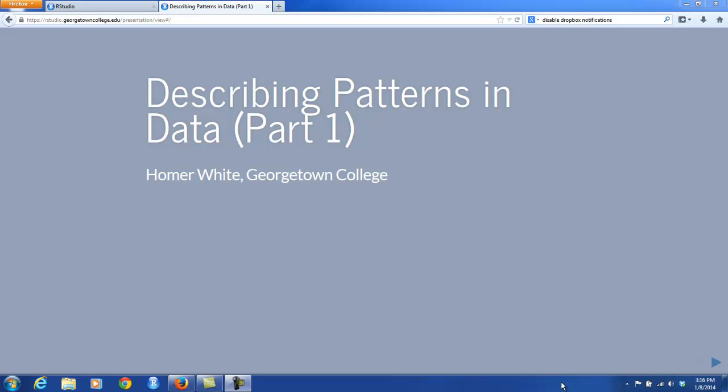Hello, everyone. This is Homer White, one of the instructors of Math 111 at Georgetown College. We're now in Chapter 2 of our course, Describing Patterns in Data. This is Part 1 of the video lectures.